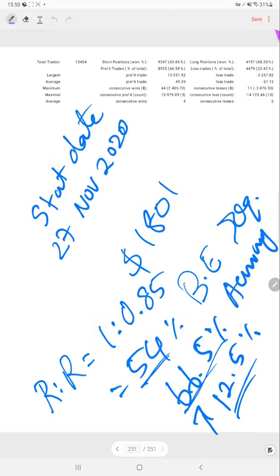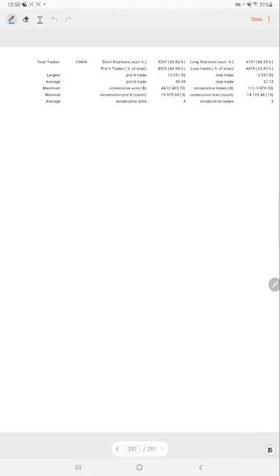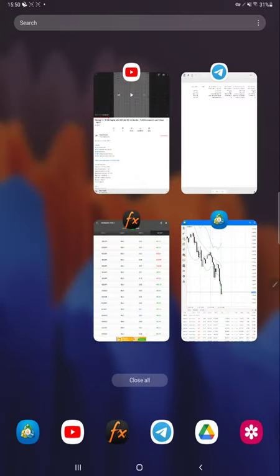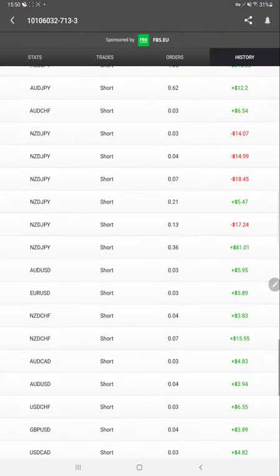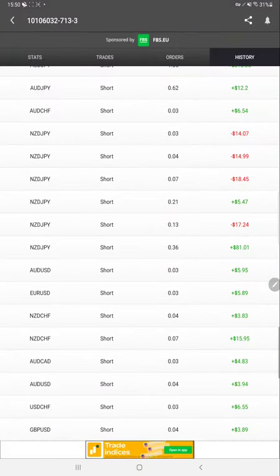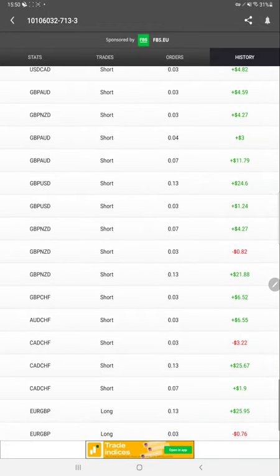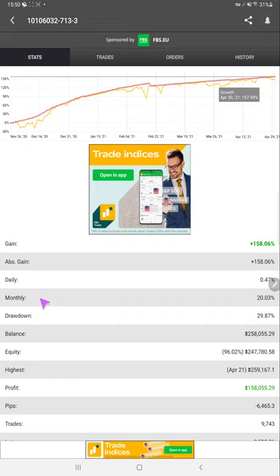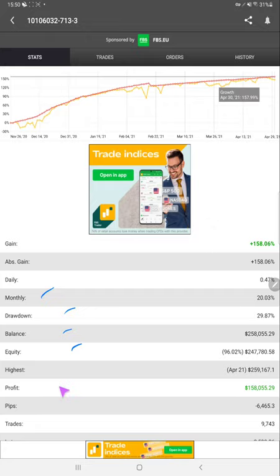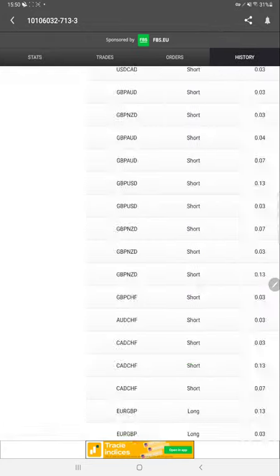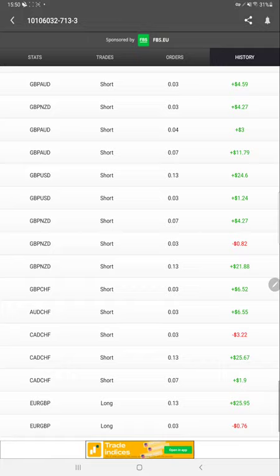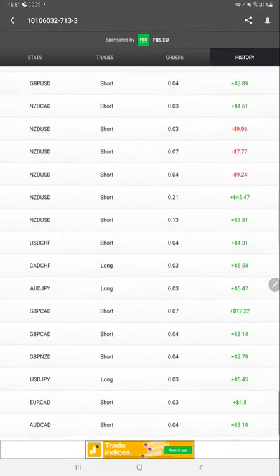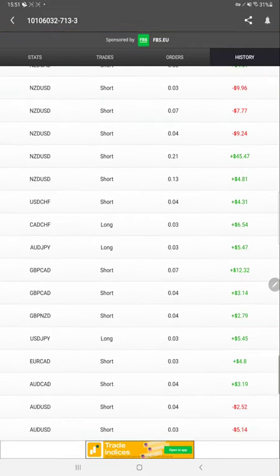This is the current status of this account, and you can see it on our MyFXBook as well. On the history and stats you can see how it is increasing daily, monthly, drawdown ratio, and everything is detailed on MyFXBook. The same you can check on the statement which we are going to attach with this video.